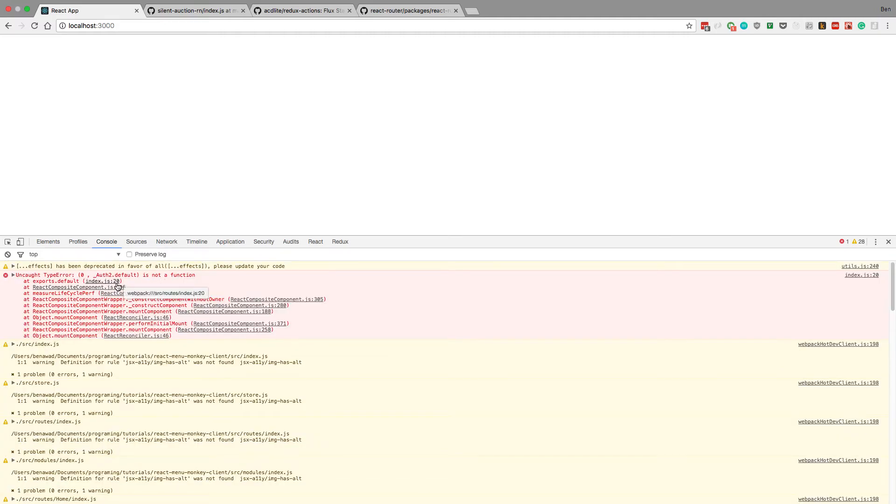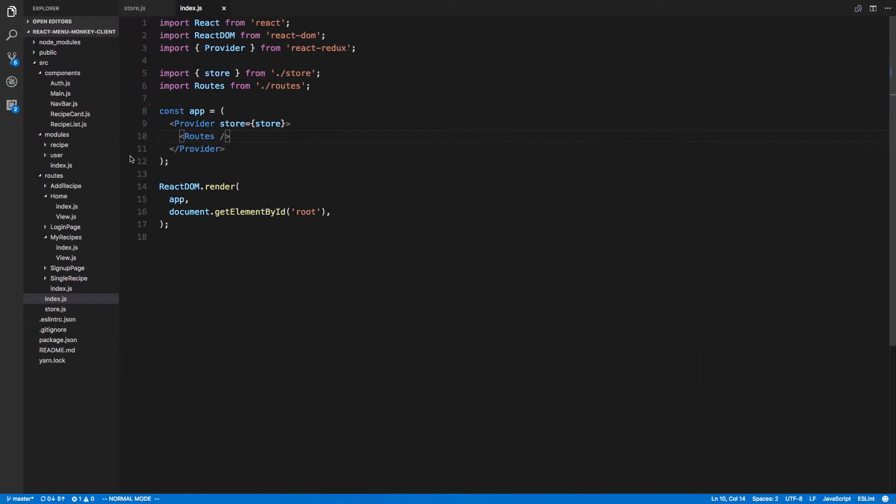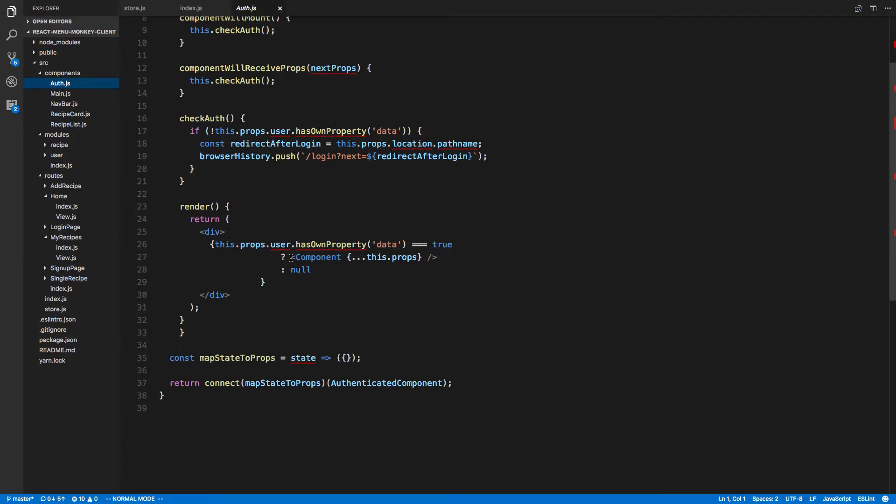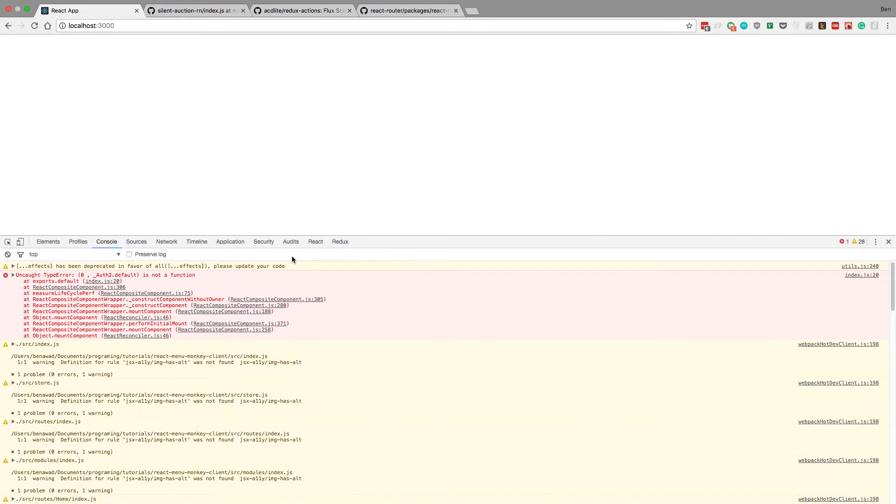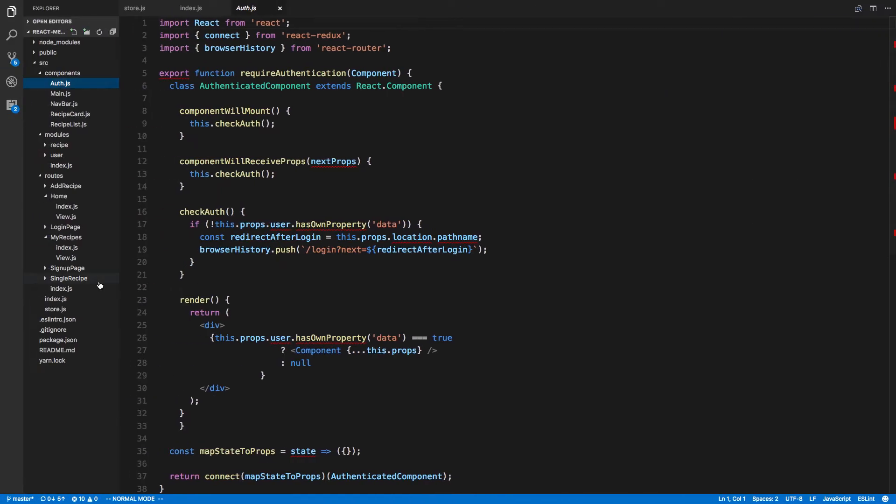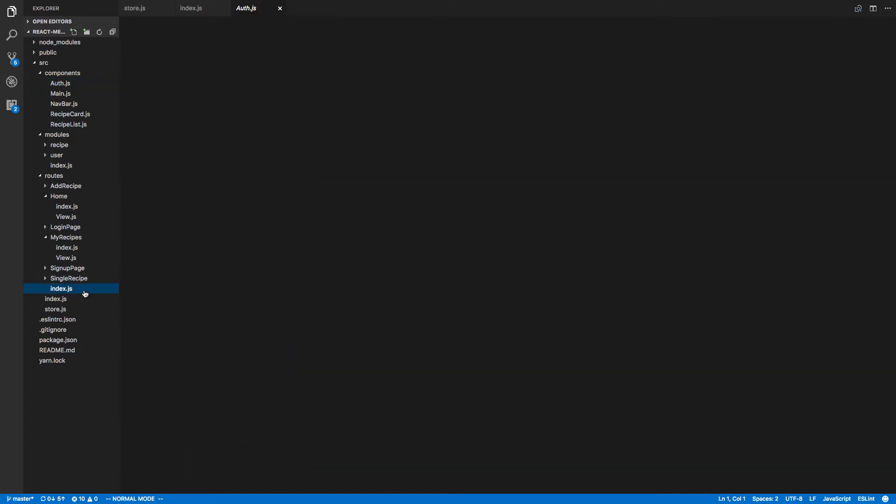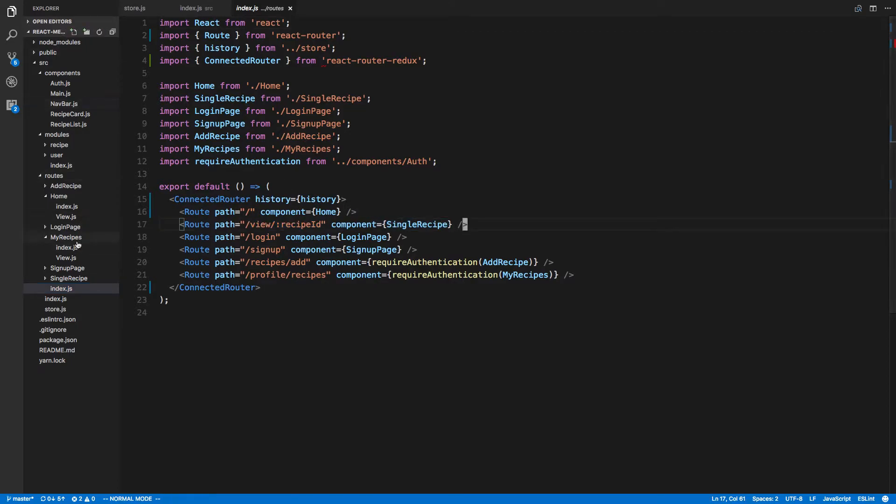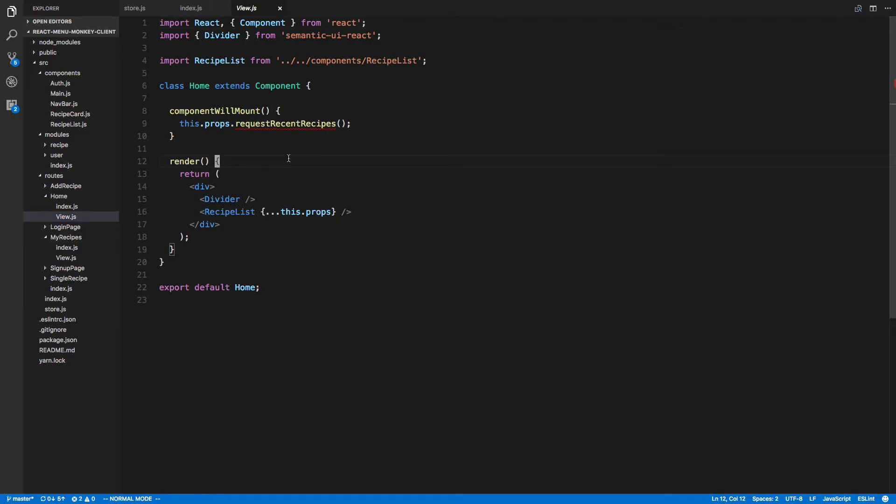Now auth is not a function index. I'm assuming that's going to be auth required here. Maybe this guy was causing a problem. I'm assuming check auth if user has own property. I'm curious what's causing the auth react composite component. We should be rendering home.